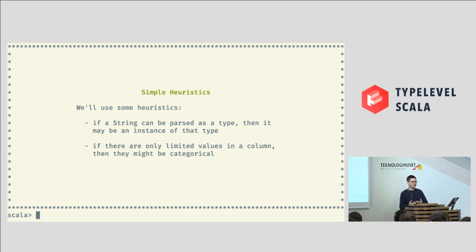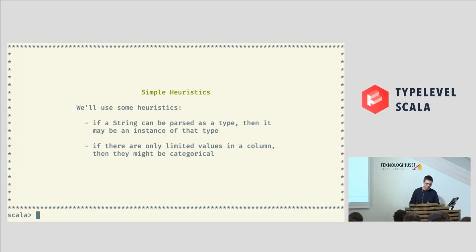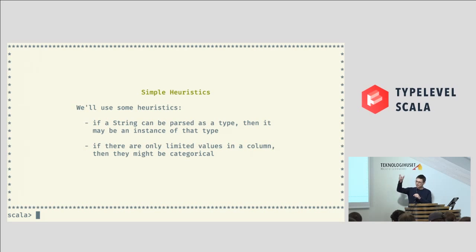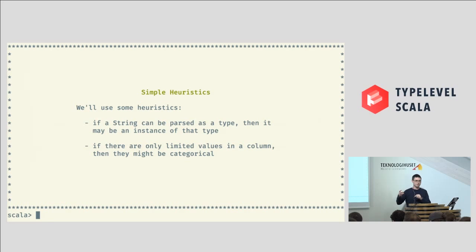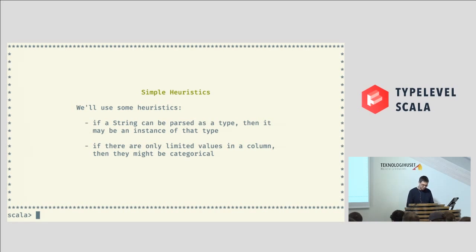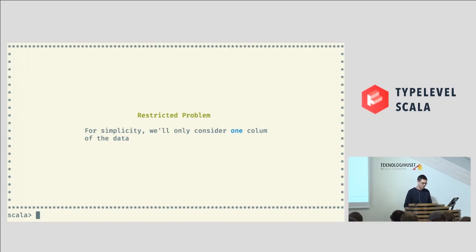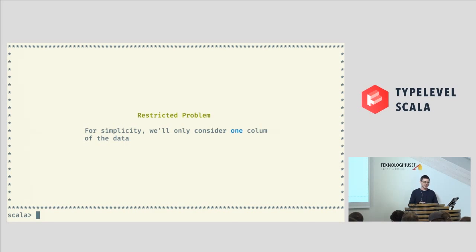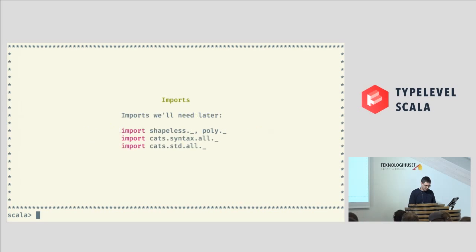Certainly, if we can't parse it as a given type, then it's no use to us as an inhabitant of that type. And then the second heuristic we're using is that if we've got a column and there's only limited values in that column, so there's 500 rows in the file and you only find three values, three distinct values in that column, then they might be a categorical variable. So, to restrict this problem even further, make it nice and tractable for a demo, I'm only going to consider one column of a CSV file like this. So, just a single list of strings basically.